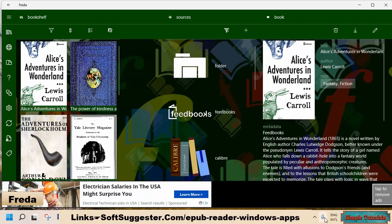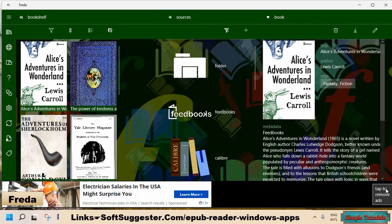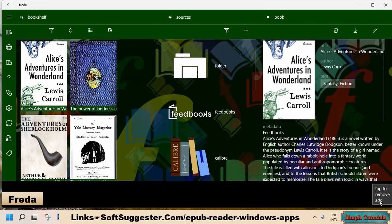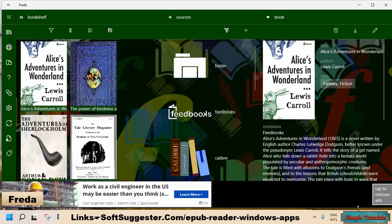This EPUB book reader app provides a free of advertisements book reading experience. However, you have to deal with ads. In the app's main interface, advertisements don't come your way. Like Android apps, the premium version does not show advertisements.